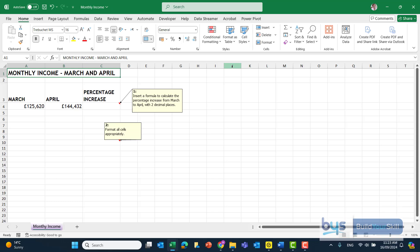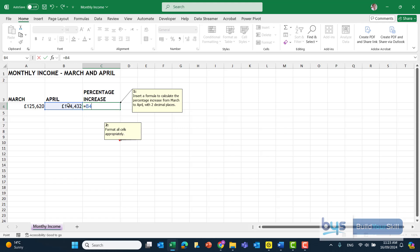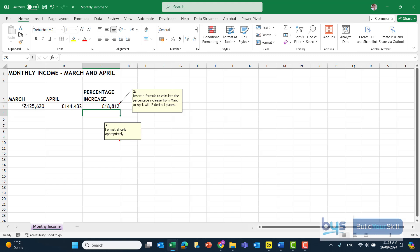Now, how do we work out the percent increase between March and April? The first thing to do is work out what is the difference in income as a value. So in cell C4, if I do equals April value B4 minus March, and click on enter, it's telling me that the income has gone up by £18,812 between March and April.